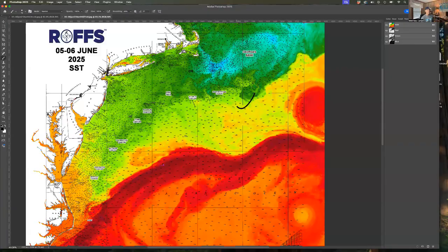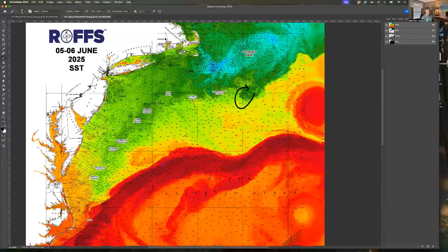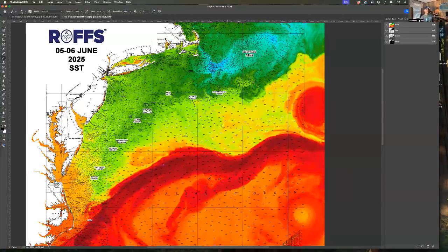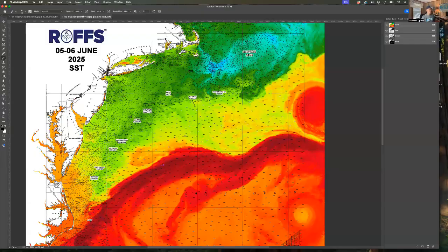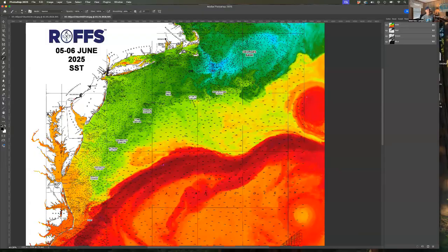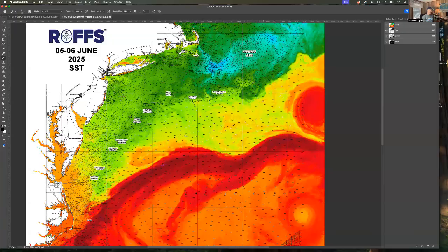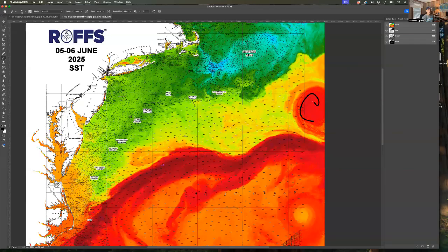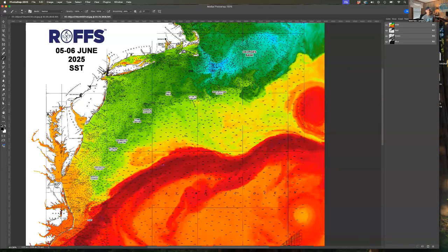There is a clockwise eddy that is pushing to the west. It's now offshore between Hydrographer and Oceanographer canyon where there's been some tuna reported. And what we can really keep an eye on for the next probably few months is this large clockwise warm core Gulf Stream ring that's breaking off from the Gulf Stream.